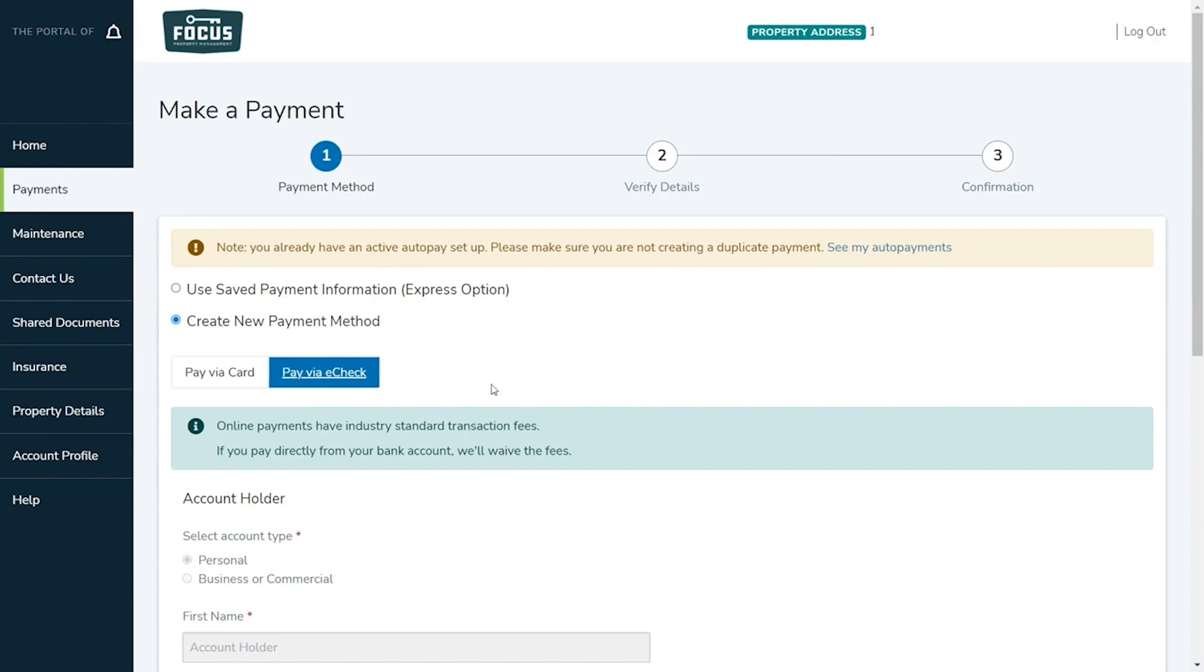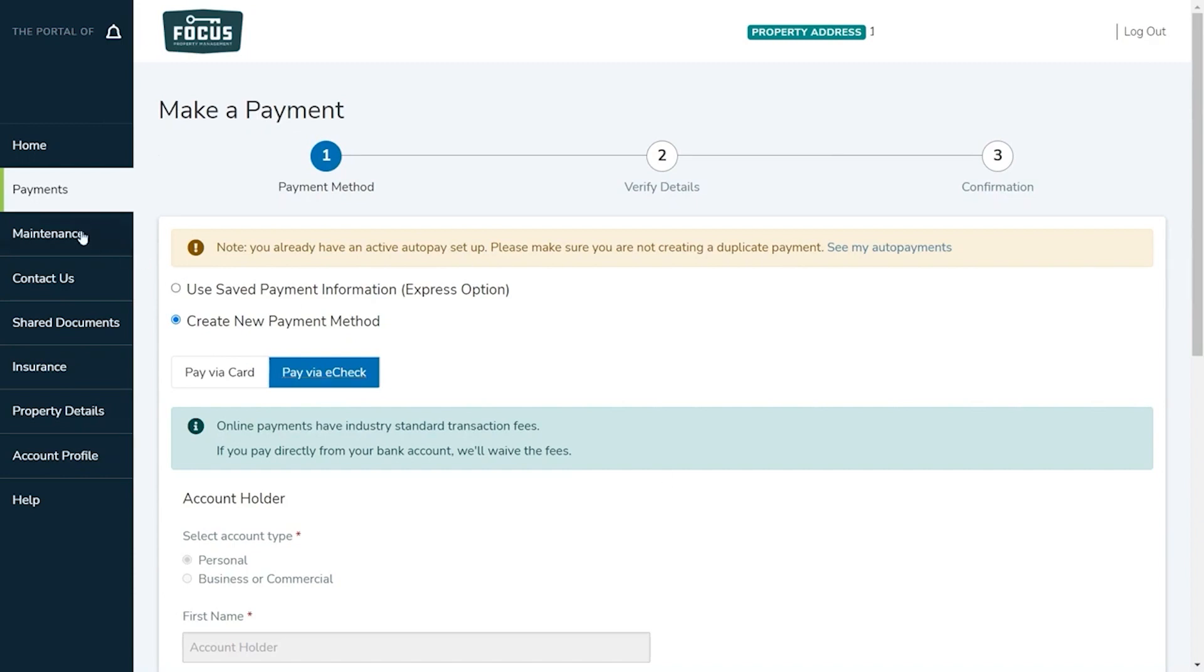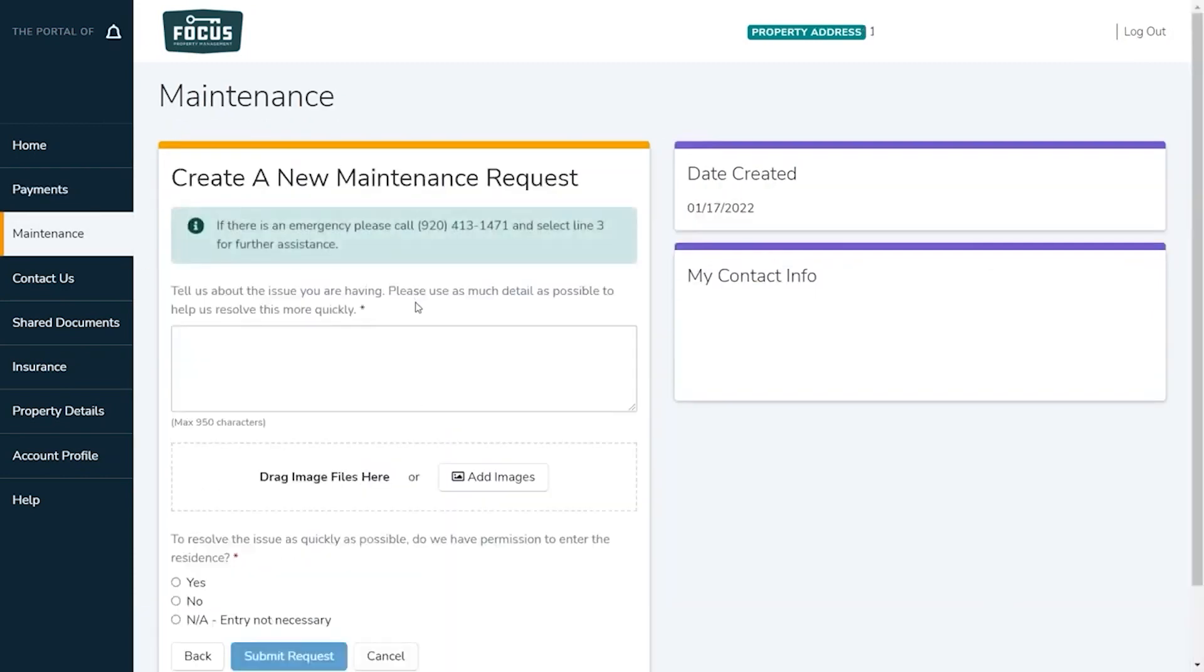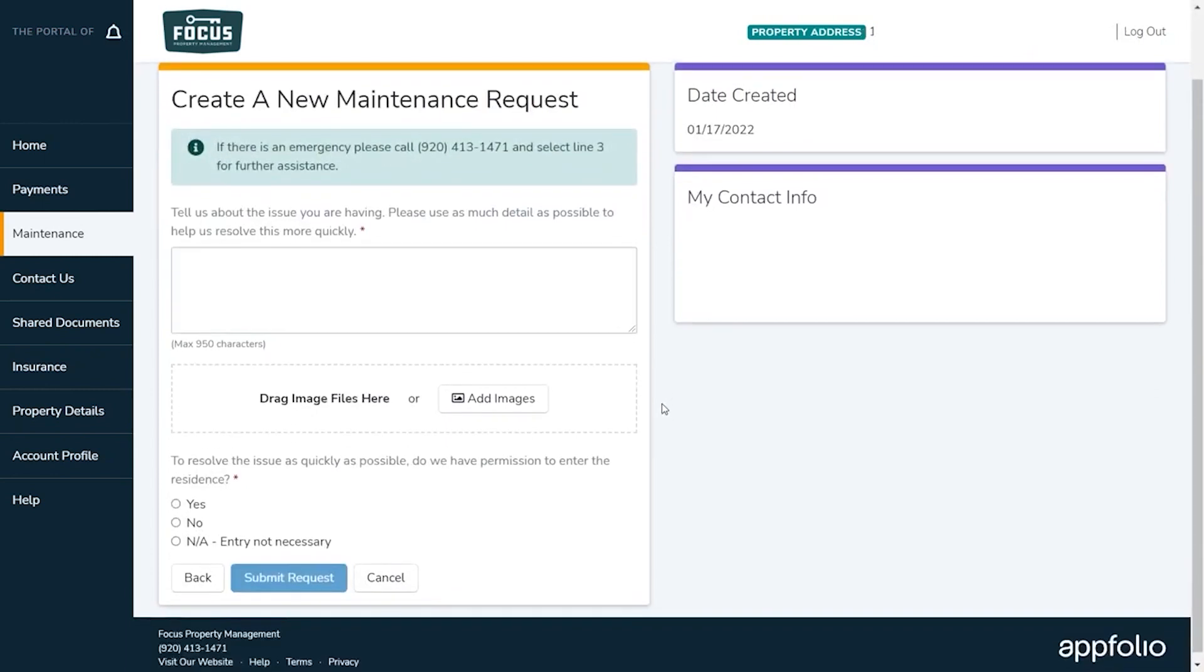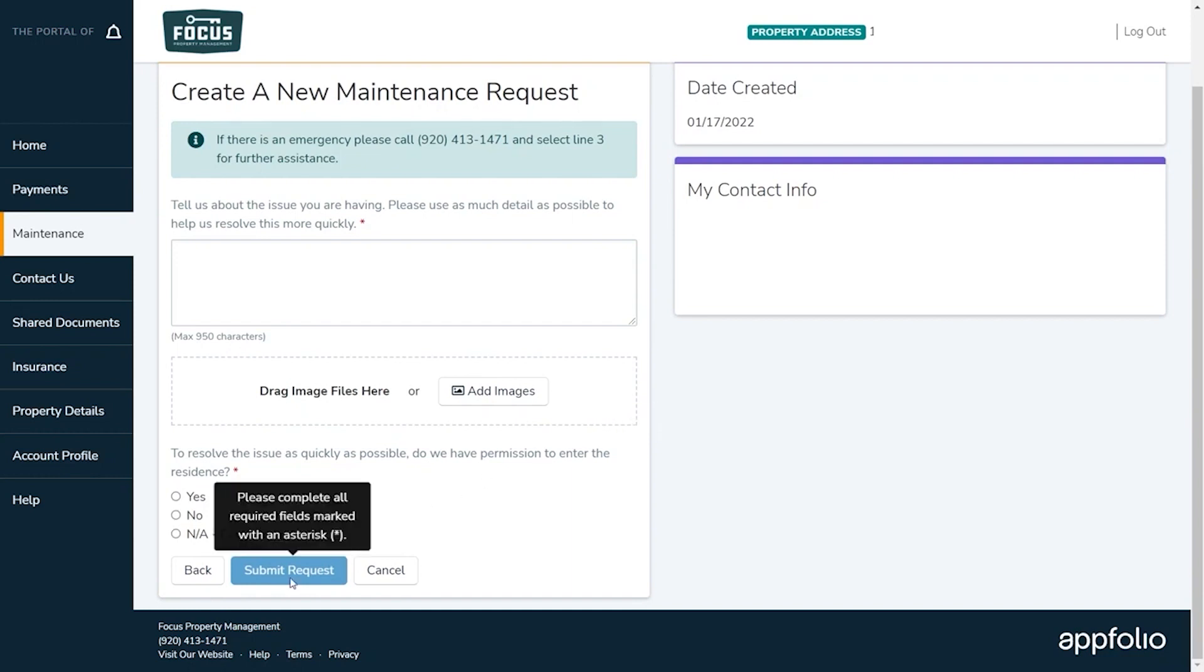Next in the maintenance tab you can submit maintenance requests directly to us. Simply enter a description of your concern, upload photos, and select if we have permission to enter the residency or not. Once done click submit request. You will see a history of any requests submitted through your portal in the maintenance tab as well.